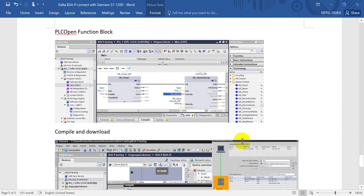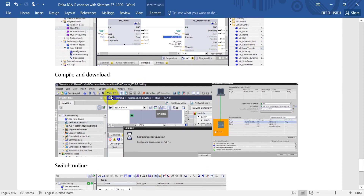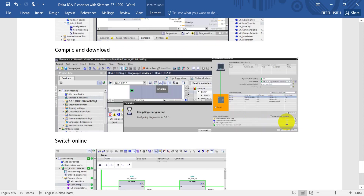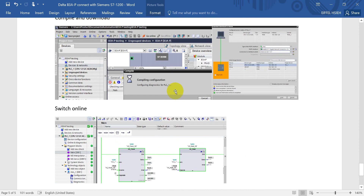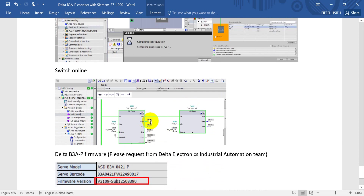Next we create the PLC program. We go back to the main program and use the PROFINET Open function block. For today's example, it's quite simple — we use MC_Power and MC_MoveVelocity. After completing all settings, compile the program, go online, and download. After that, switch online and you can use Servo On and then MC_MoveVelocity to control the servo.